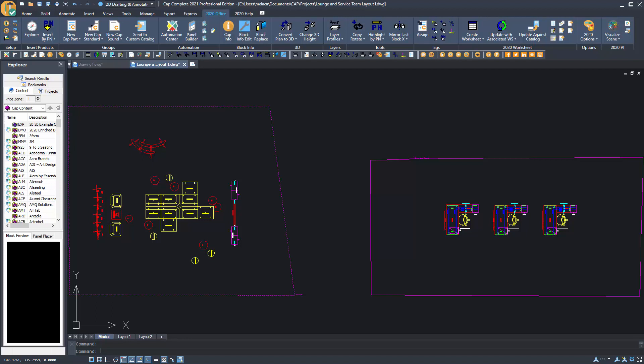In the 2021 version of 2020 Office, we introduced a new feature allowing you to move furniture in 2020 Visual Impression. In this video, I'm going to show you how this feature will help you save time when creating presentations or during project revisions.